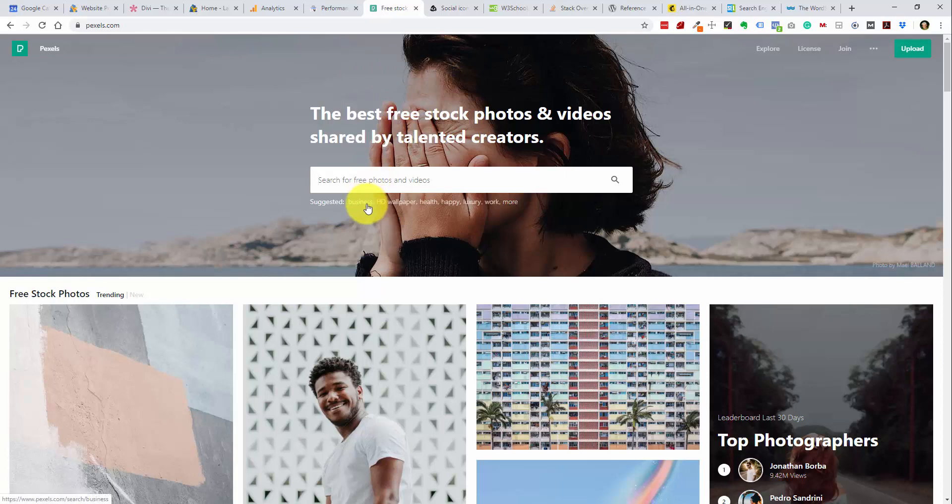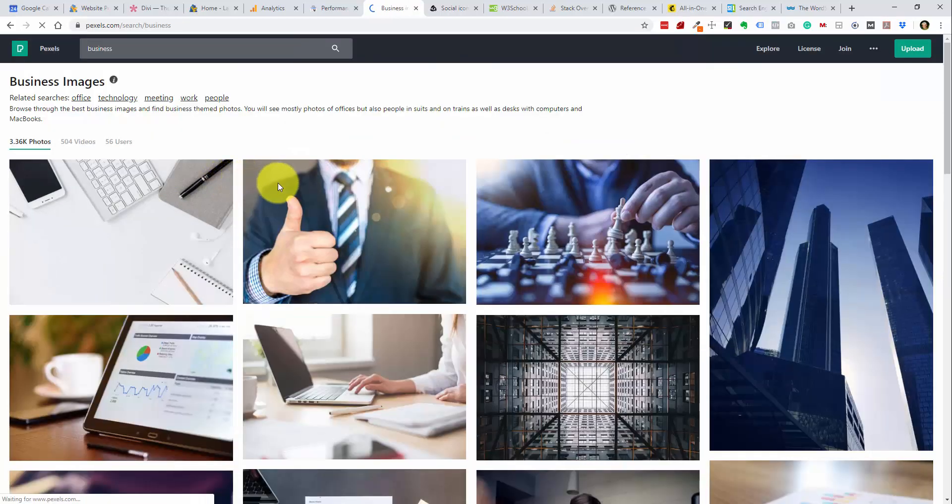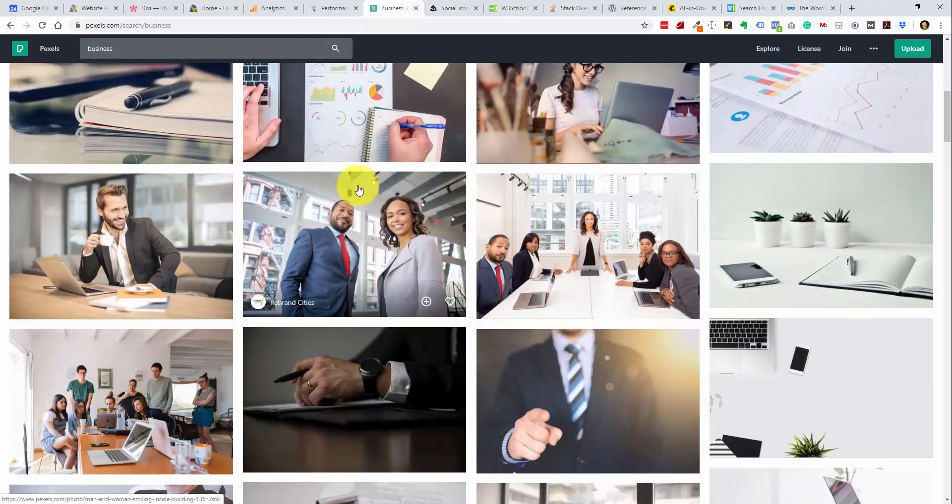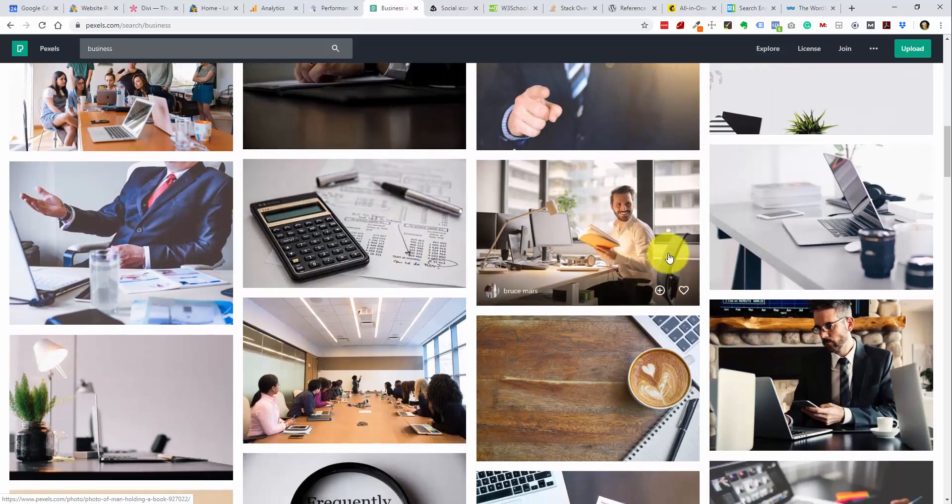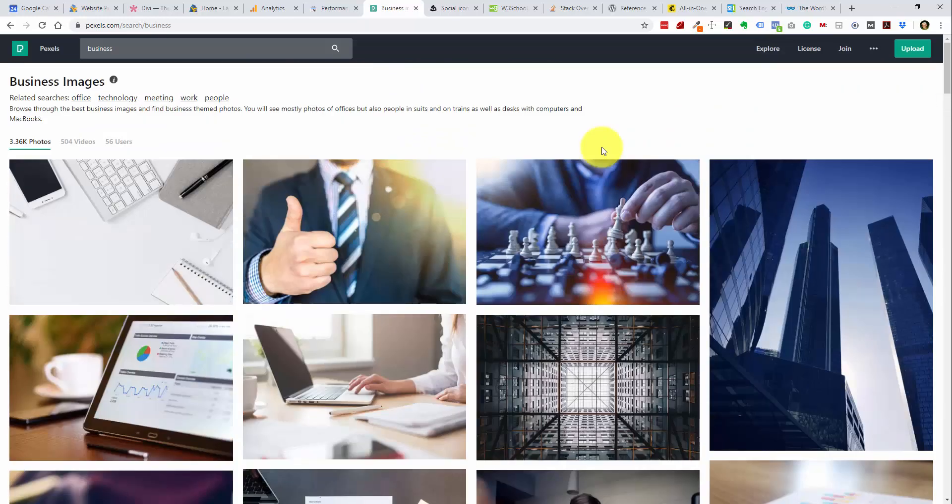But most of the time you can get away with using these free stock photos. So I'll just do a search here. There's a few suggestions, but I'll just search for business. So we'll see what comes up with this. And you can scroll through and see the different types of photos you have to select from. So I love this website.